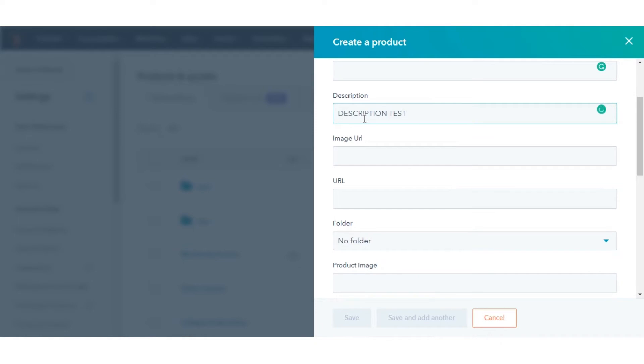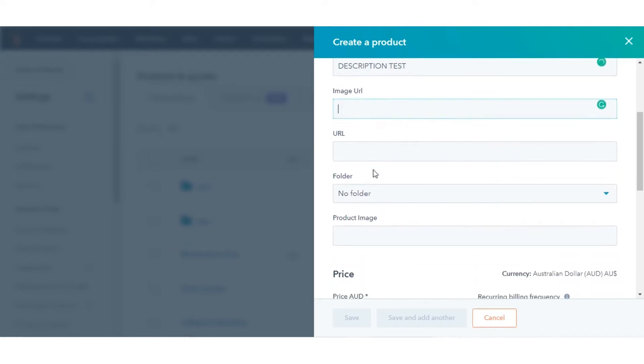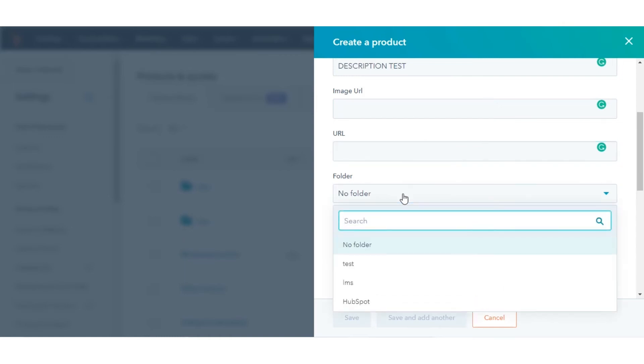Enter an image URL. The image itself will not render, but you can include the link to the file for quick access. If you store your product somewhere outside of HubSpot, such as Shopify, you can enter the page URL that links to that other location.